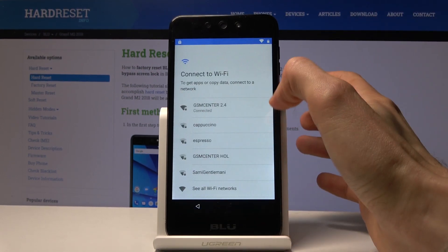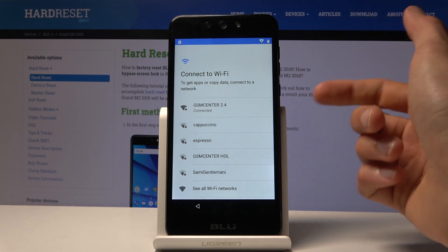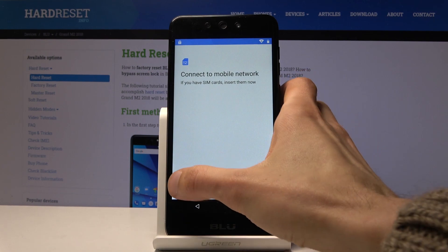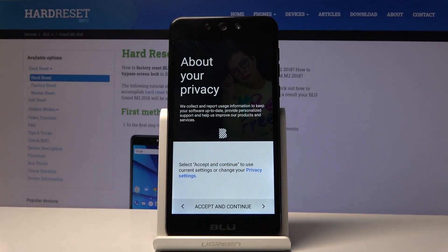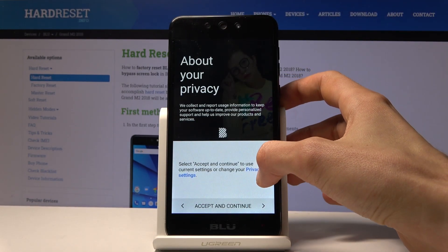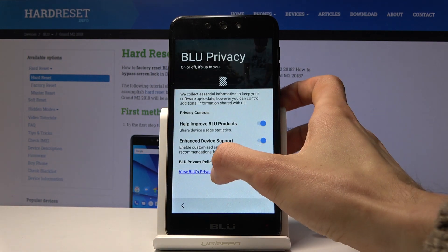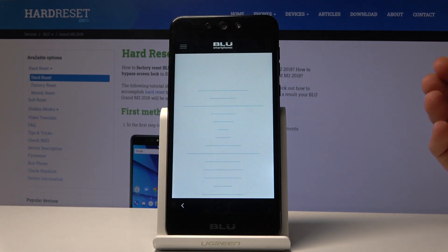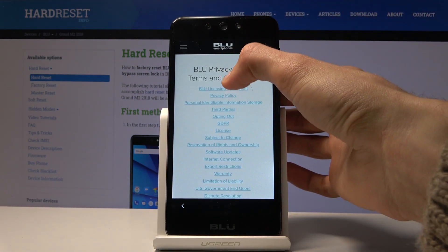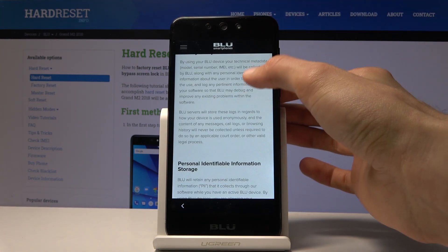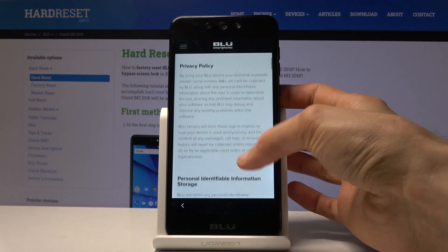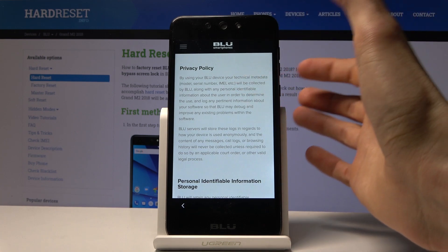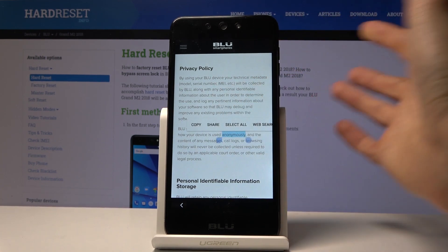To begin the process, number one you want to connect to Wi-Fi, which I already am. From there let's go to the beginning page, tap on Start and Skip. You will then see the privacy settings right here, so tap on that and view the Blue privacy policy. Give it a moment, then tap the second option — Privacy Policy — and you get this wall of text.